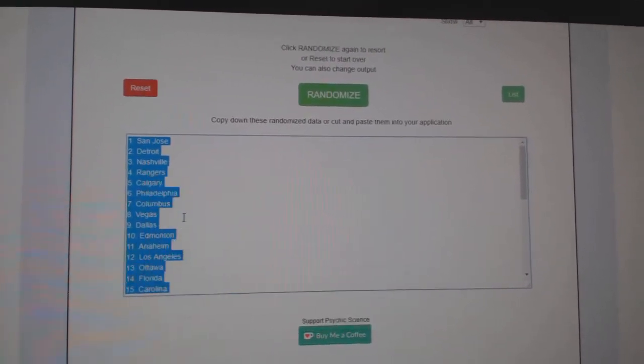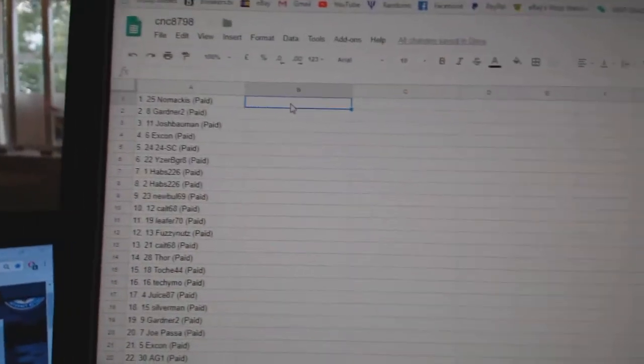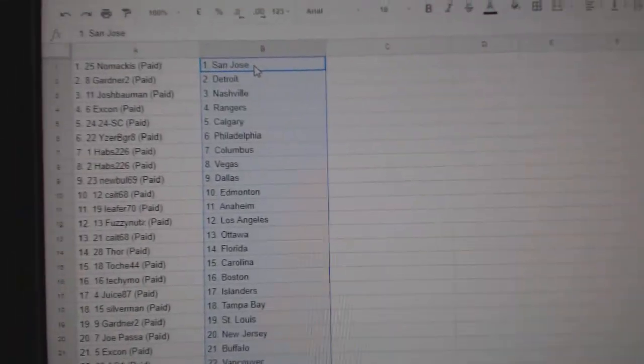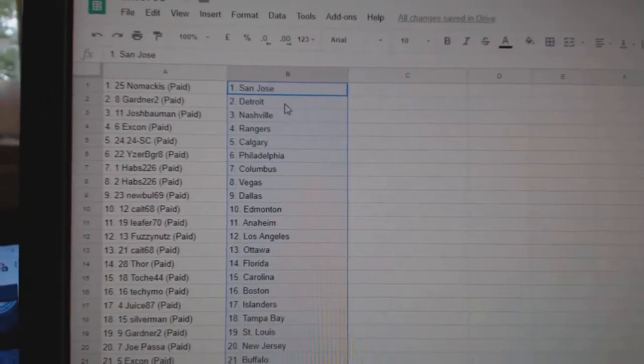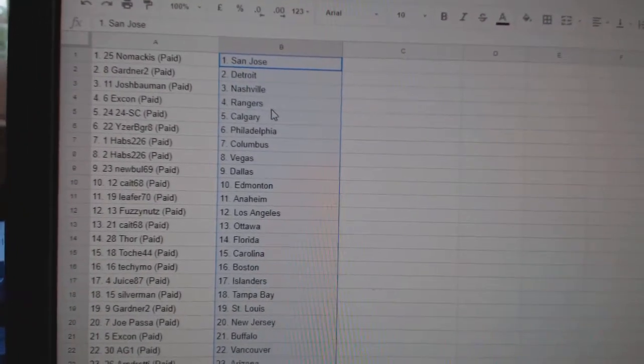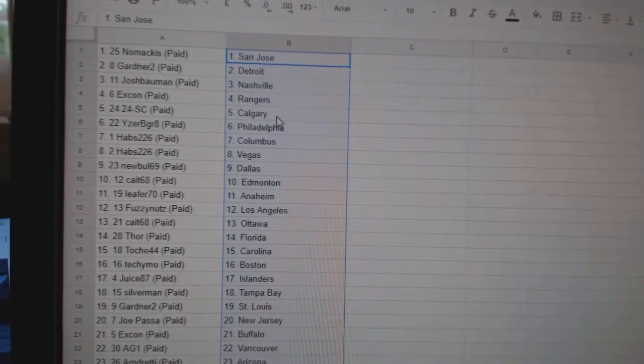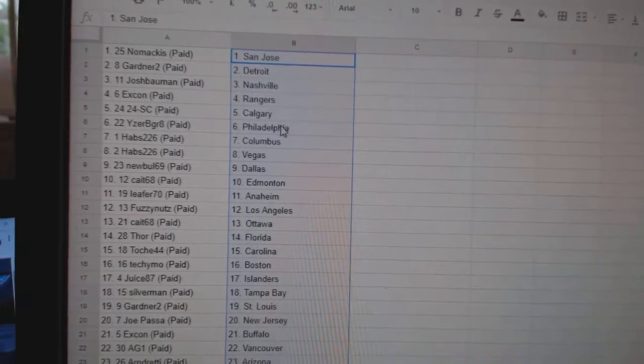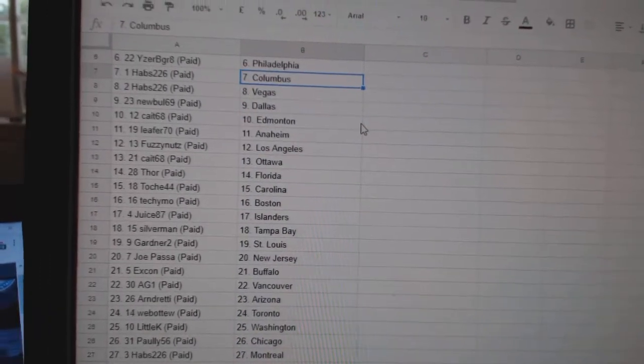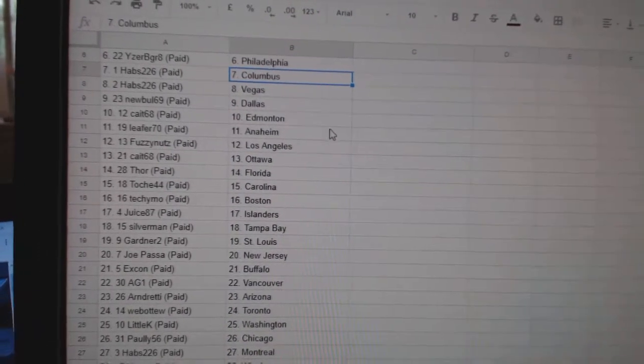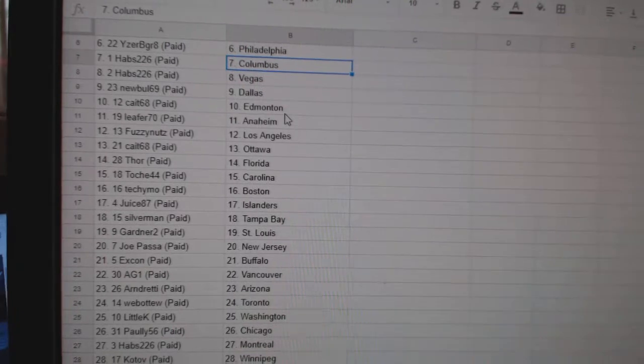Copy. Paste. So, Nomakis has St. Jose, Gardner, Detroit, Josh, Nashville, Ex-Con Rangers, 24SC, Calgary, I Reserve a Great Philly, Habs, Columbus, and Vegas.